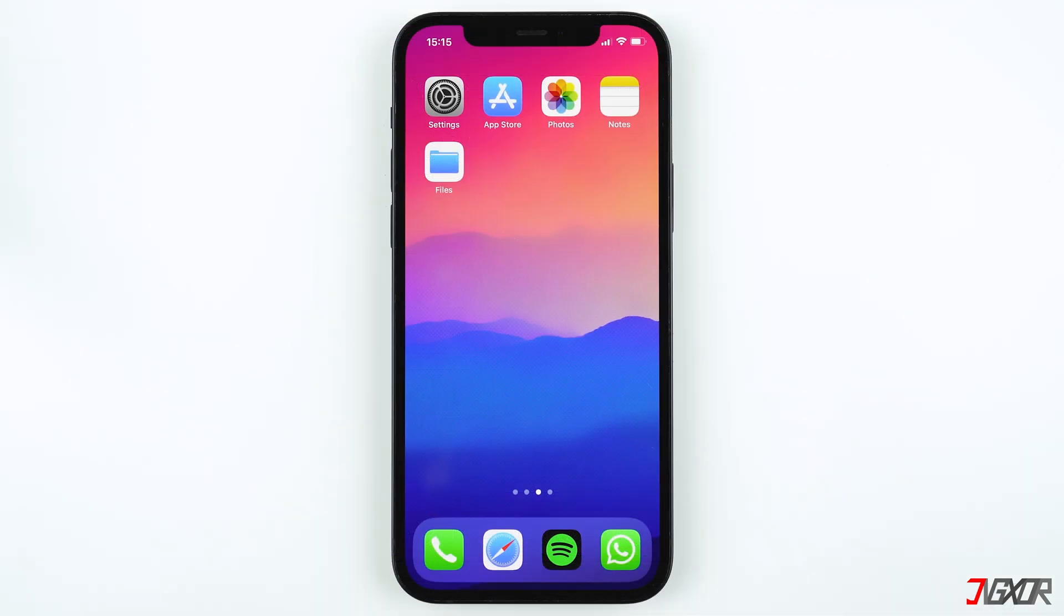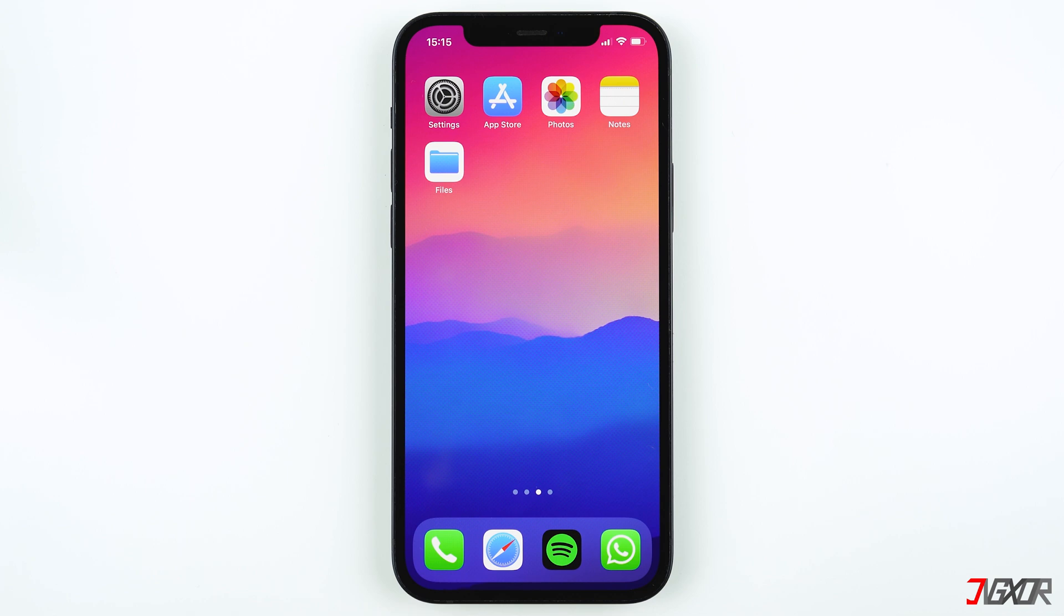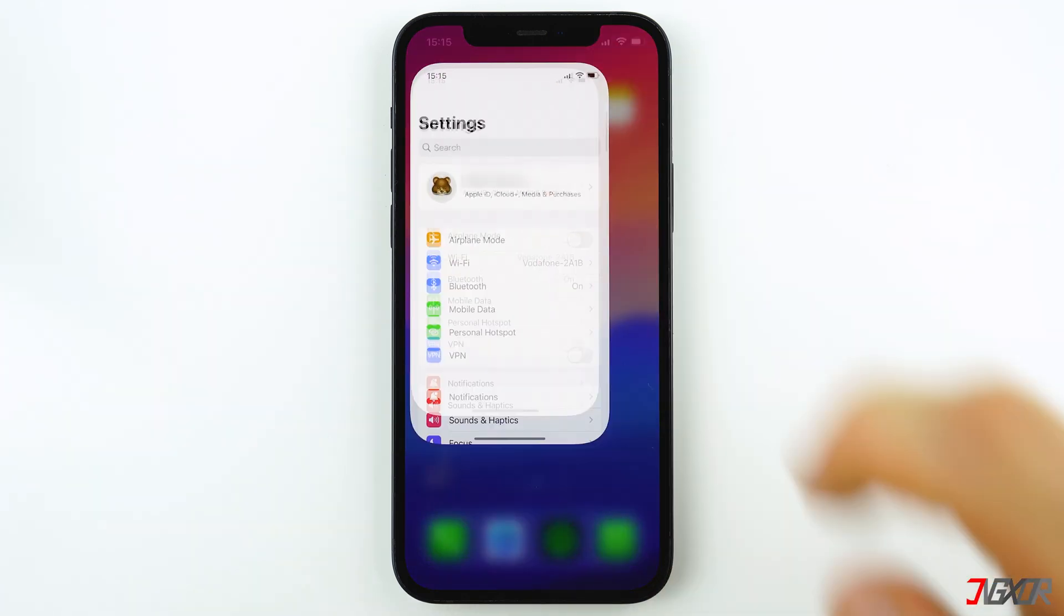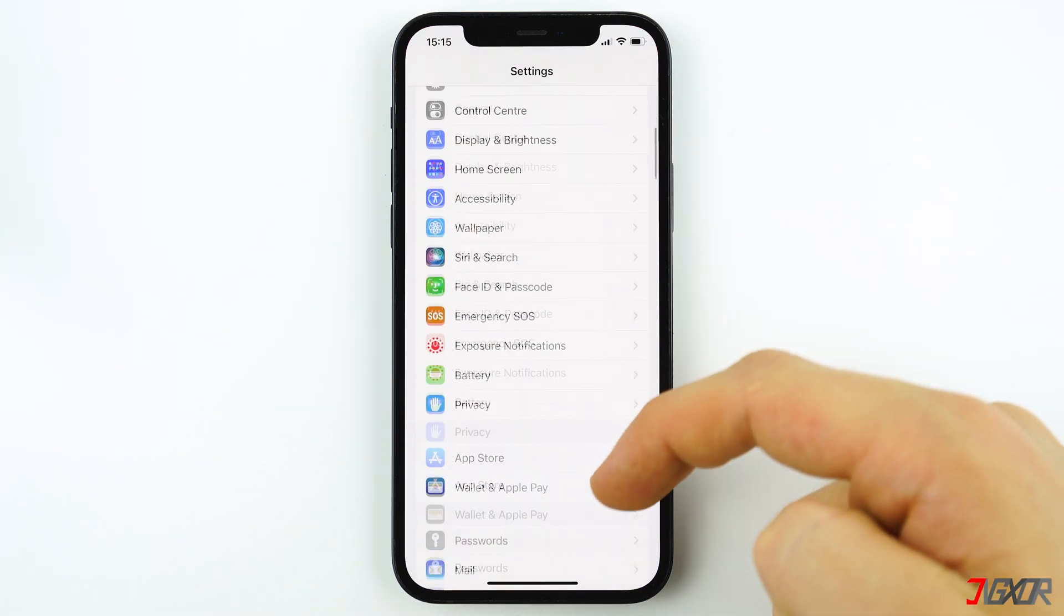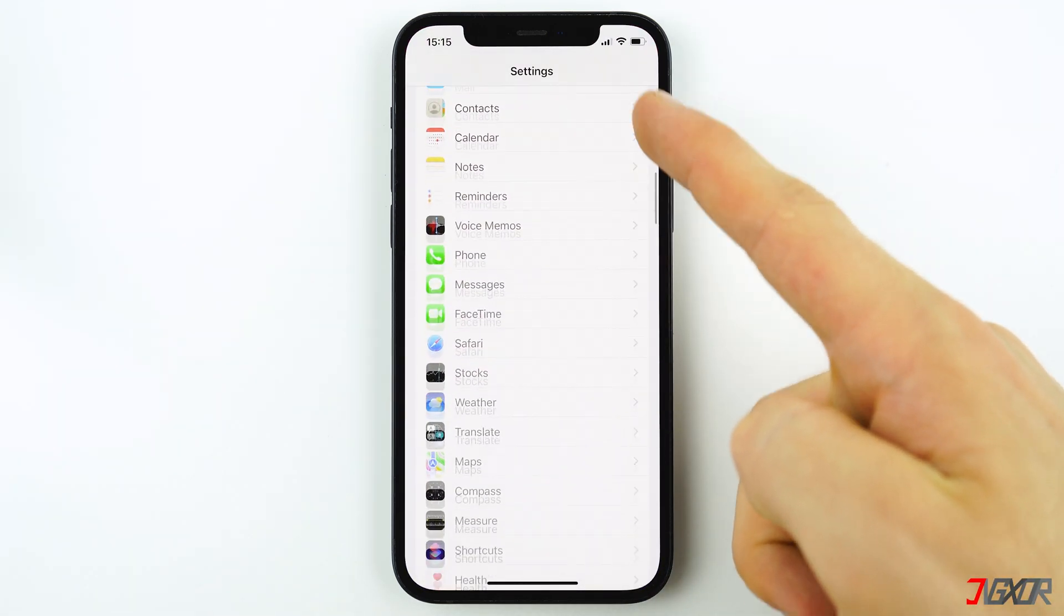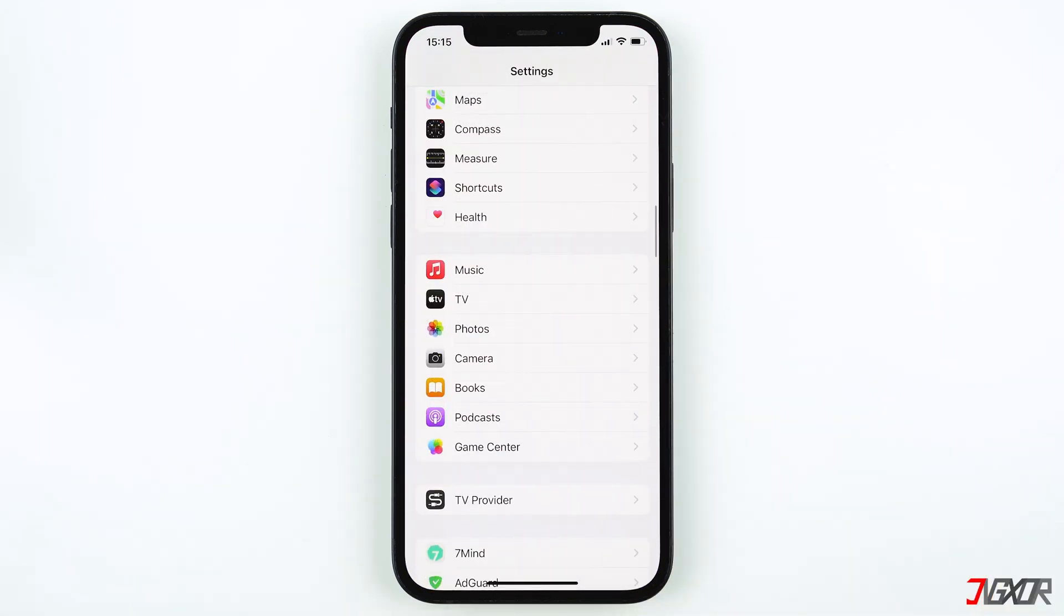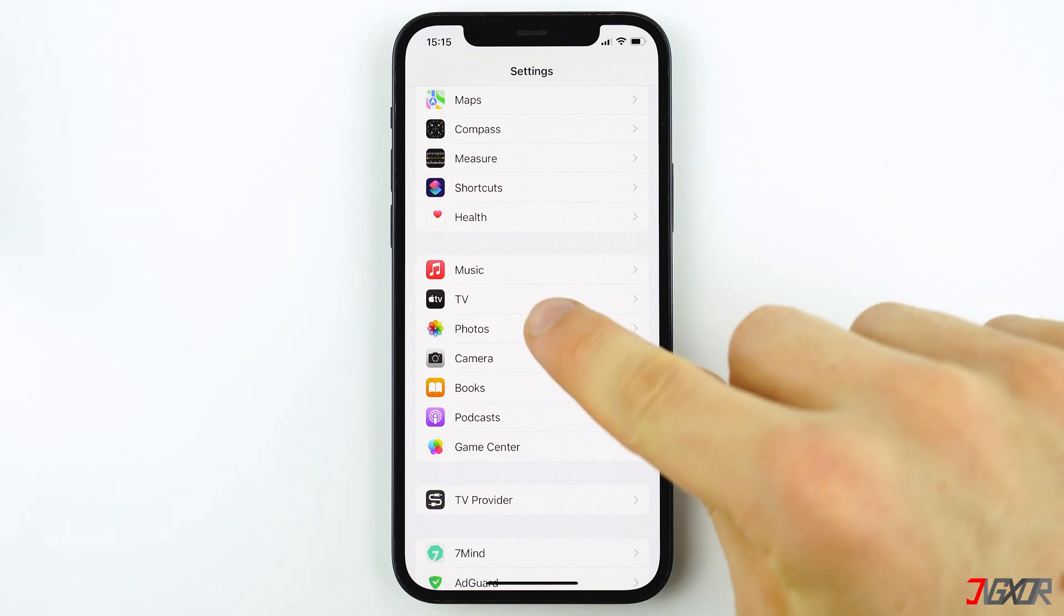To sync photos from iCloud to your iPhone or vice versa, you need to activate iCloud photos first. Although it's enabled by default after signing in with your Apple ID, check your settings to make sure. Now scroll down to Photos and make sure that iCloud Photos is enabled.